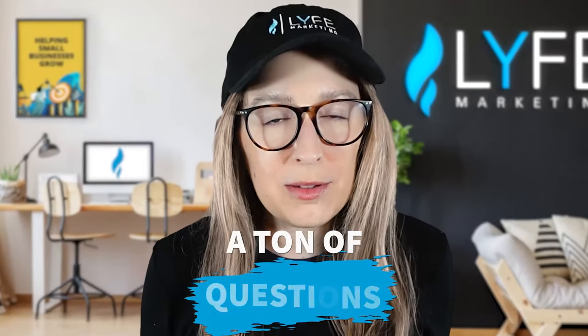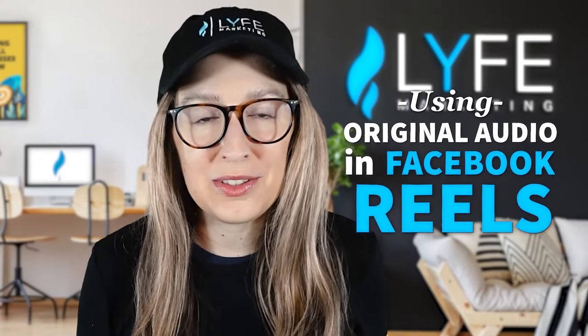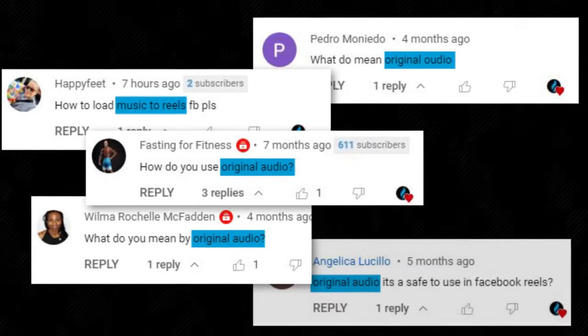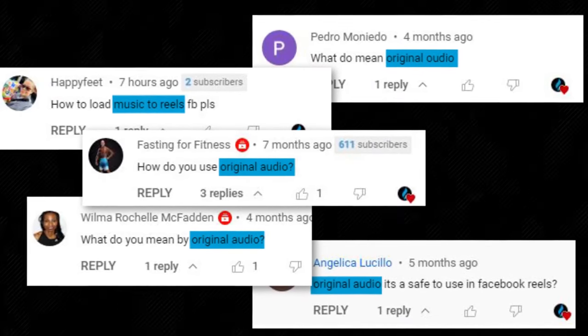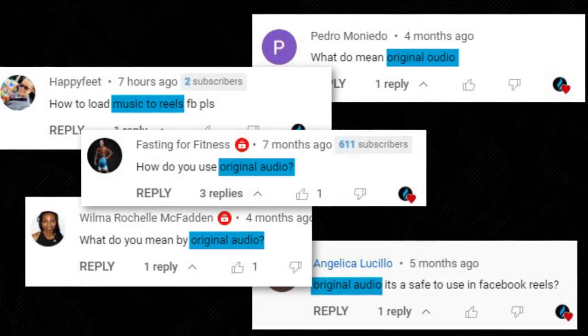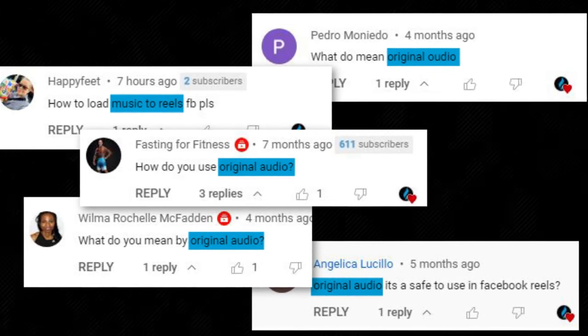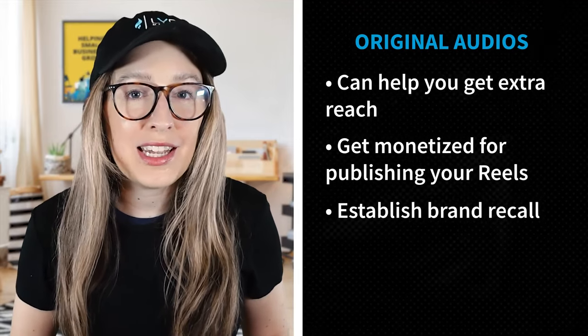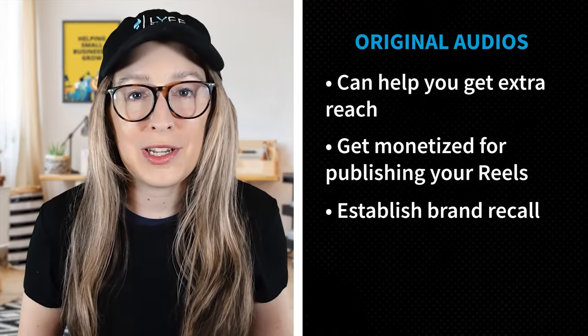We have gotten a ton of questions about using original audios on Facebook reels — what are they, how do you use them, how do you upload your own, and can you upload original audios with licensed music in them? Original audios can help you get extra reach, get monetized for publishing your reels, and establish brand recall. I'm going to show you how it all works for both Facebook and Instagram reels in this video.